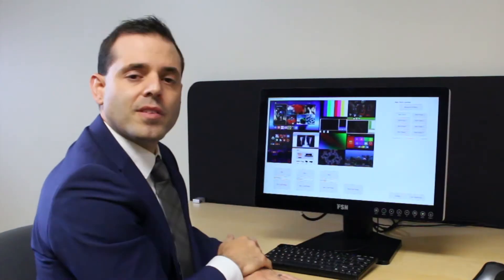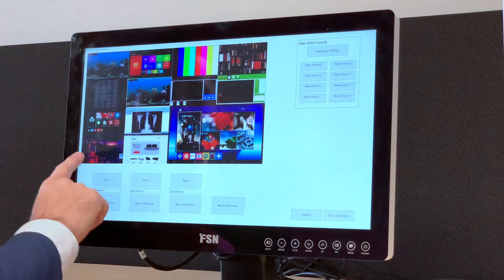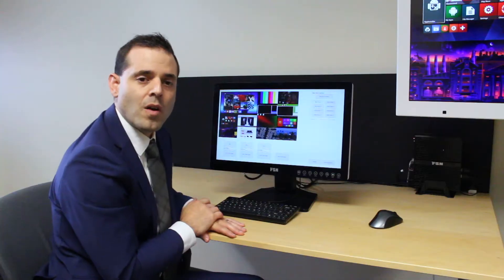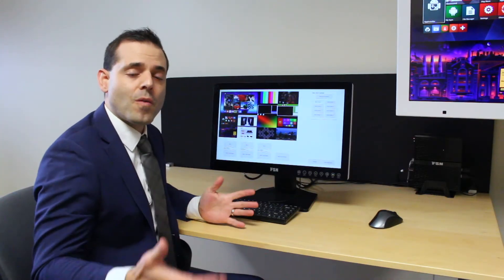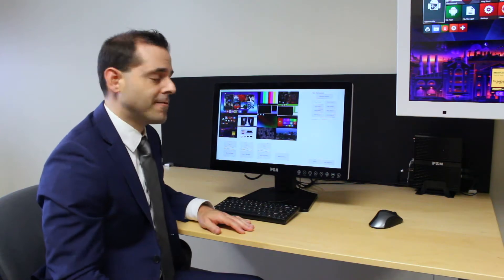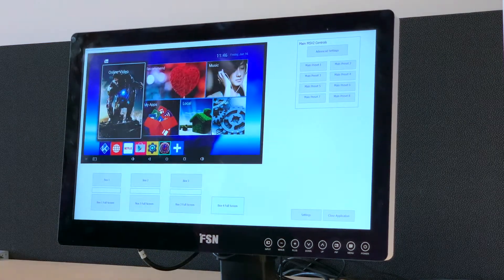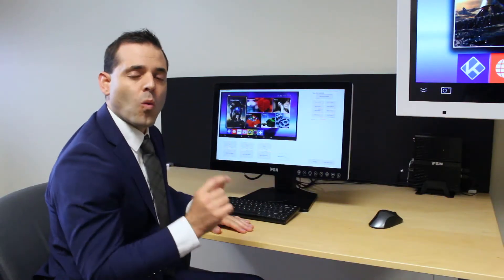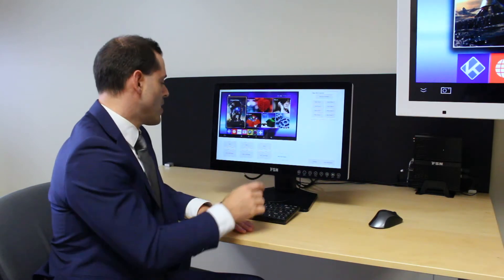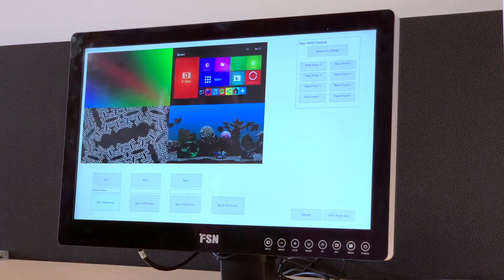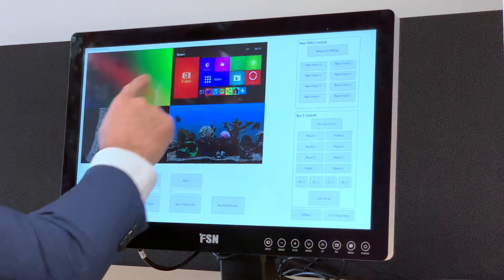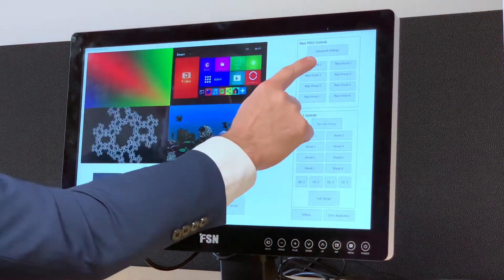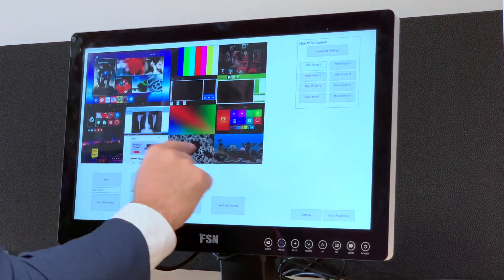To the bottom left we have the sub box controls. There are three because, as I said before, for this demo we have three boxes connected to the main. The fourth box full screen is in this case one source. Going back to box one full screen, you can see these four images are here.